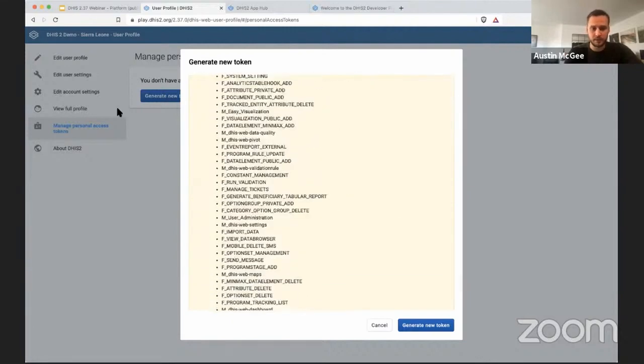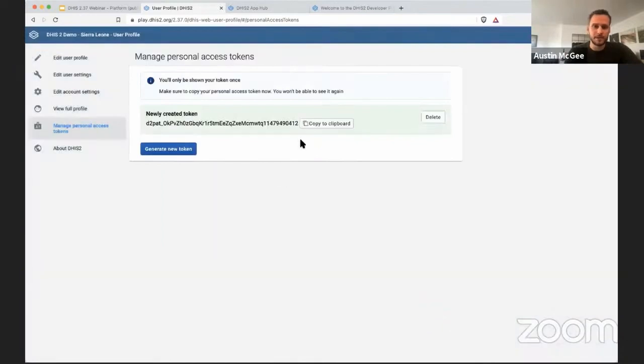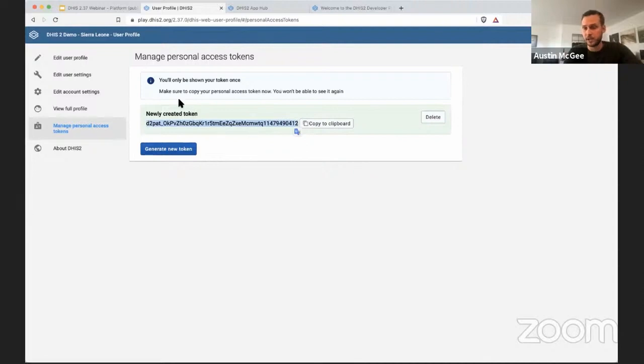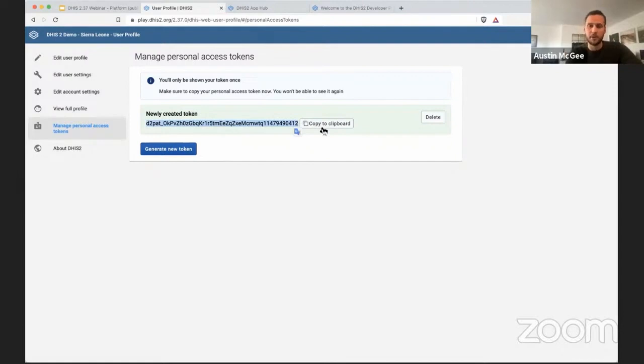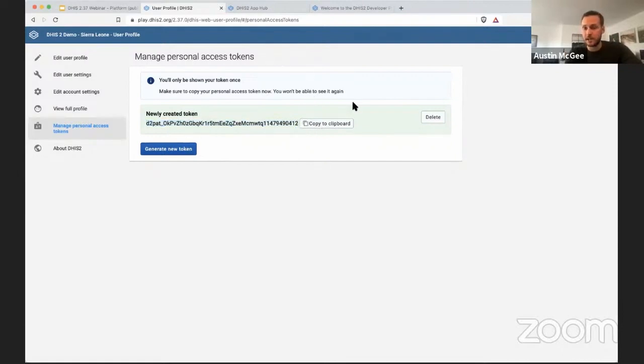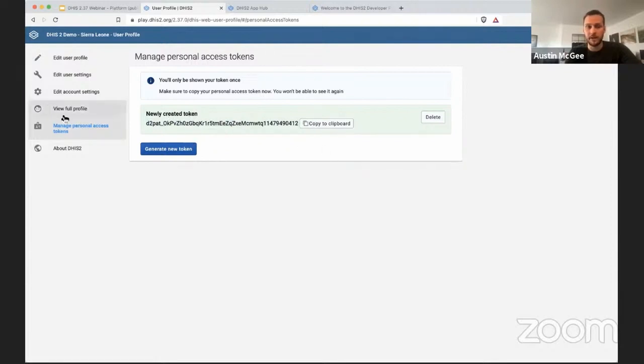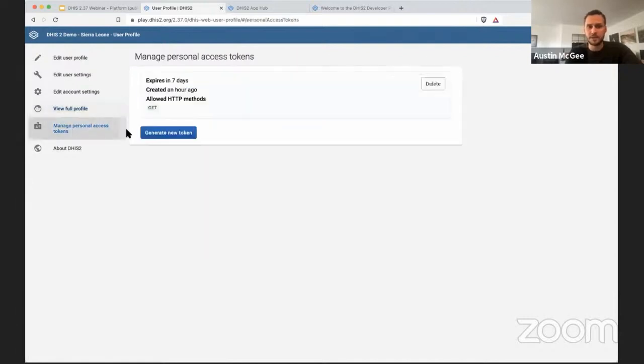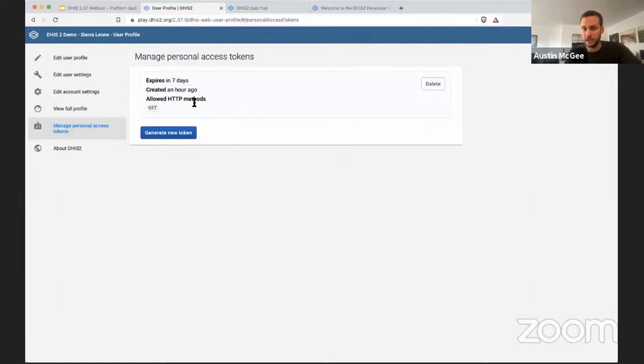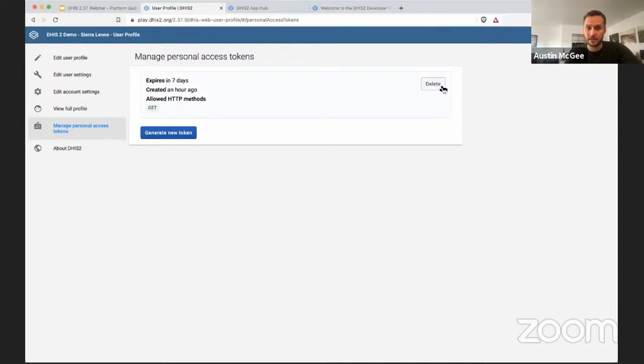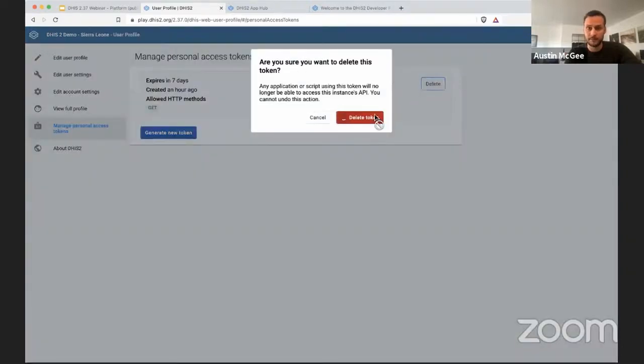So if we go ahead and generate this new token, you'll see that we have created a token here. This is a random string that should be unguessable, and then you can click copy to clipboard or copy it directly. Importantly, you won't be able to see this again once you move away from this page. So this token will still be available and valid, but after you see it for the first time, you can't see it again, and that's a security feature as well. You can delete it, which will remove access to that particular token if you would like.